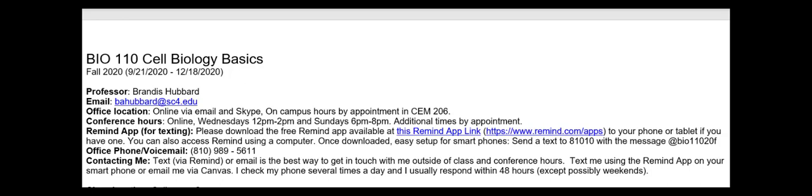The Remind app is for texting, and I am nearly always available for texting — there are exceptions for sleep times and such, but you do not have to wait for office hours to contact me. This is a requirement of the course: please download the free Remind app available at that link, and download it to your phone, tablet, or computer — whatever you have available. I recommend putting it on whatever's easiest for you.